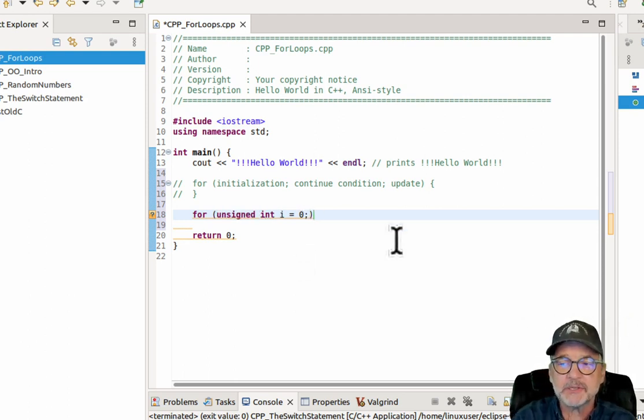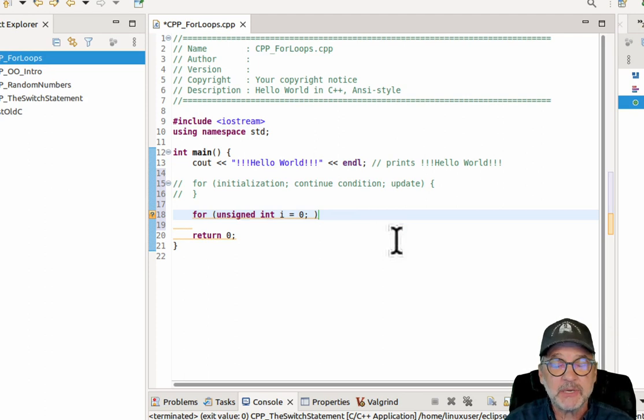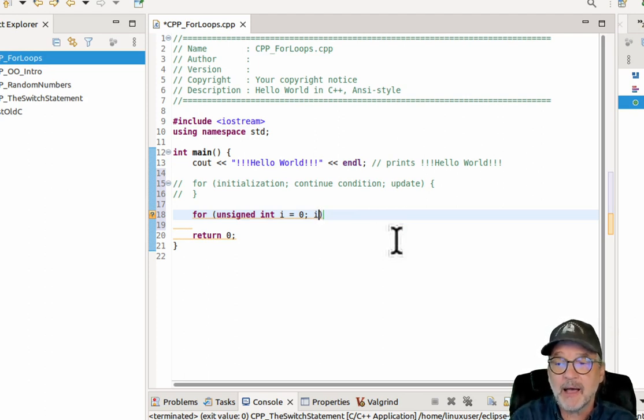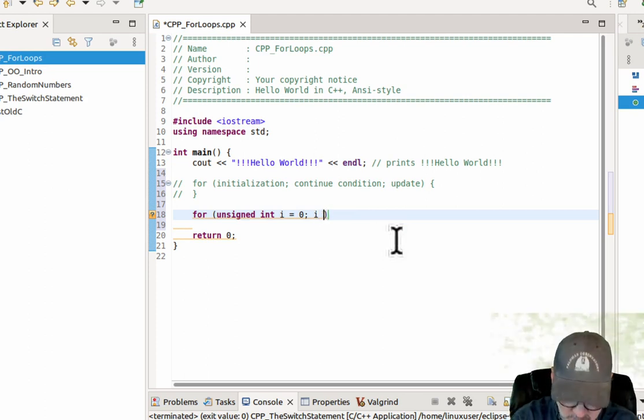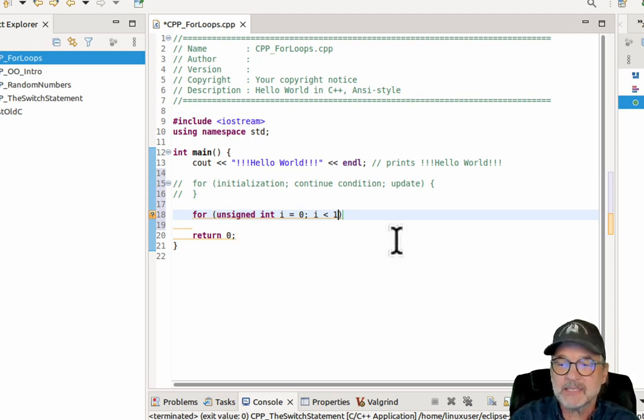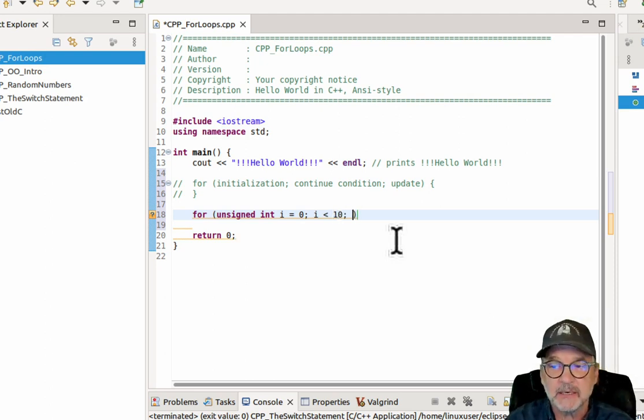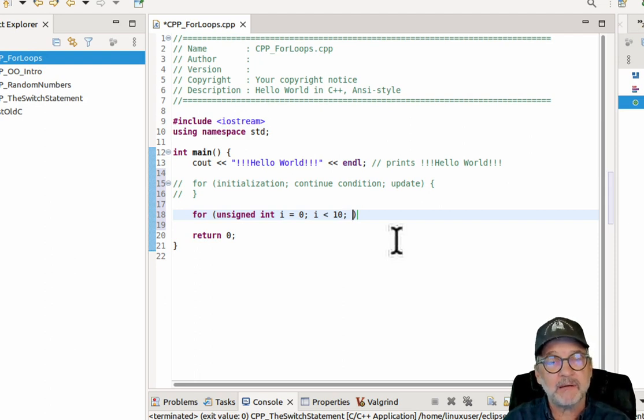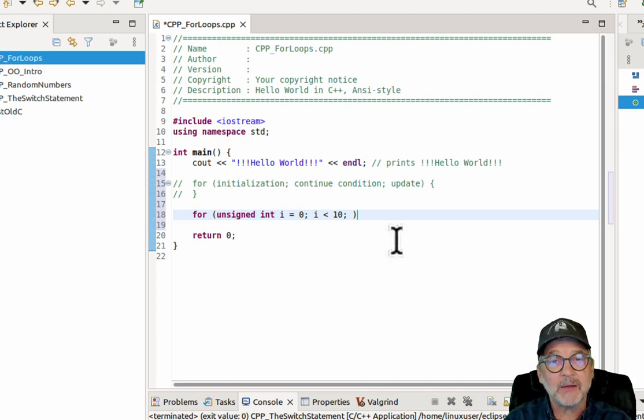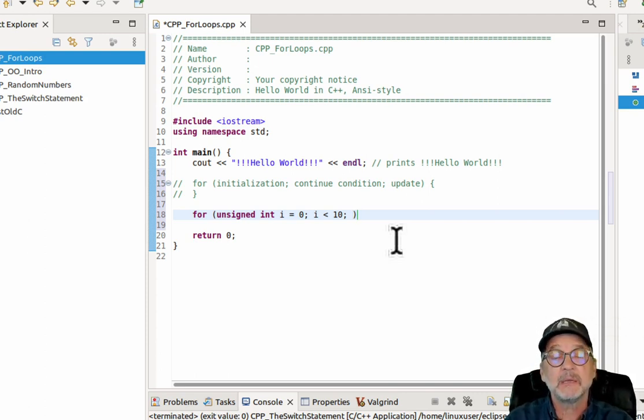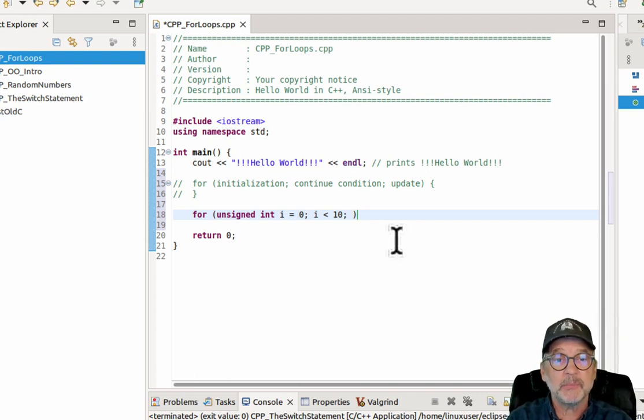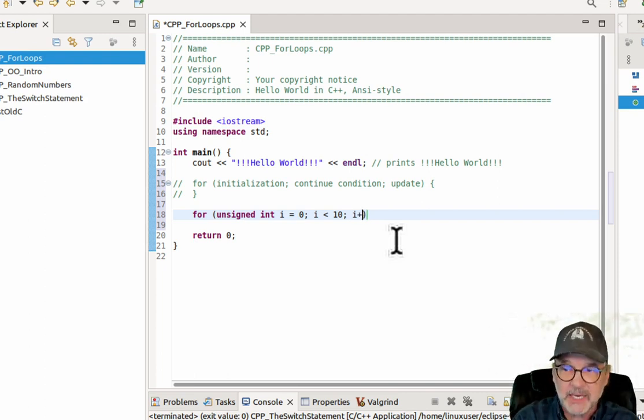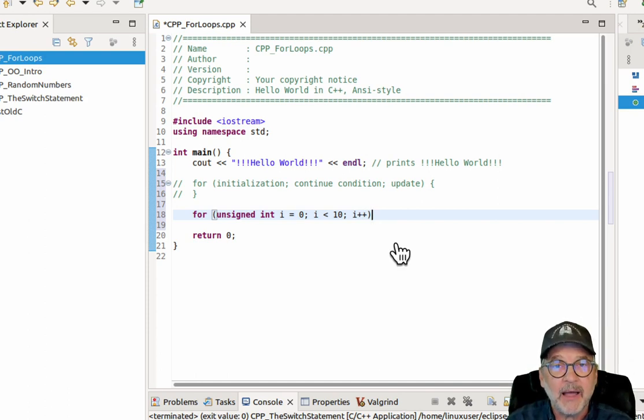So that's the initialization part. The continue condition, I'm going to say something like, as long as i is less than 10. So that means that the for loop will keep going as long as i is less than 10. Now, right now, when the loop starts, i will be equal to 0. So i will be less than 10. So the inside portion of the loop will then be executed. And then we have the update. So we're going to increment i.